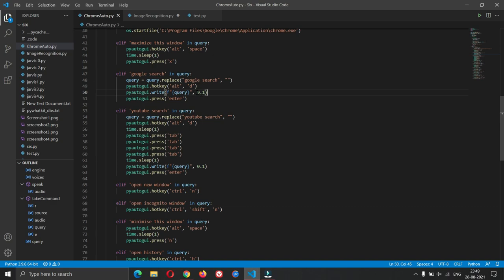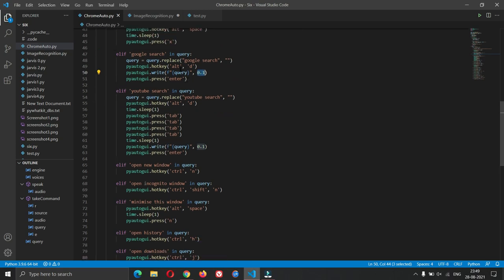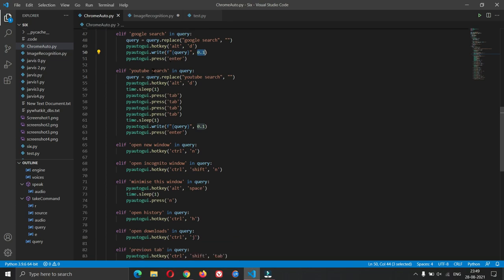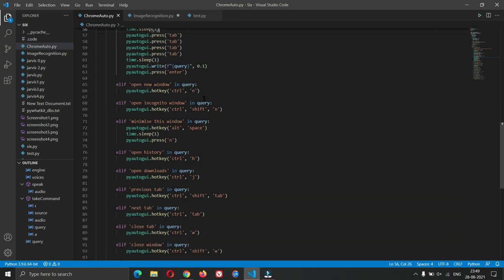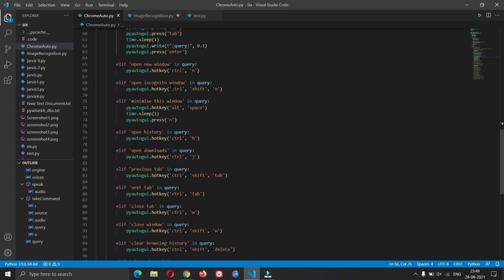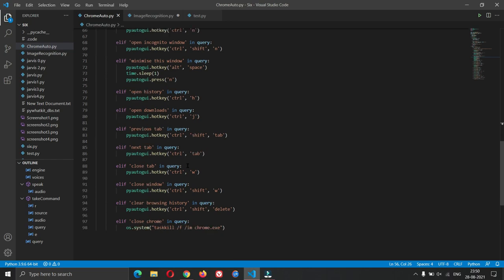We type the query into YouTube.com and use a time interval of 0.1 seconds — if you remove it, it will type too quickly. Then we press Enter. For YouTube search, we say 'YouTube search' followed by the query. For opening a new window it's Ctrl+N, incognito window is Ctrl+Shift+N, and to minimize the window it's Alt+Space then press N.